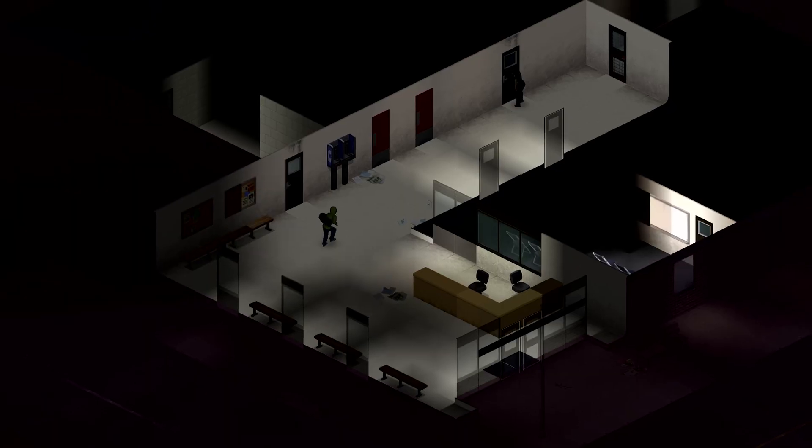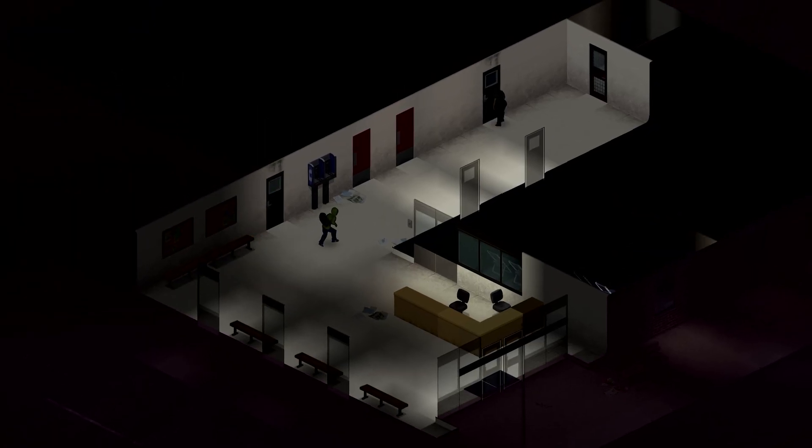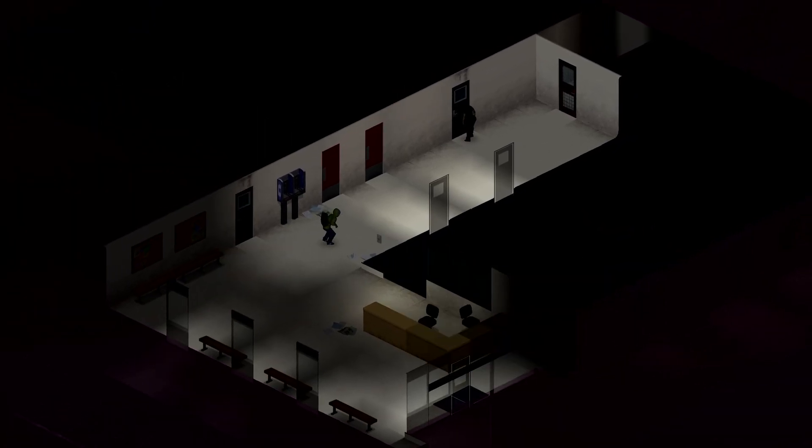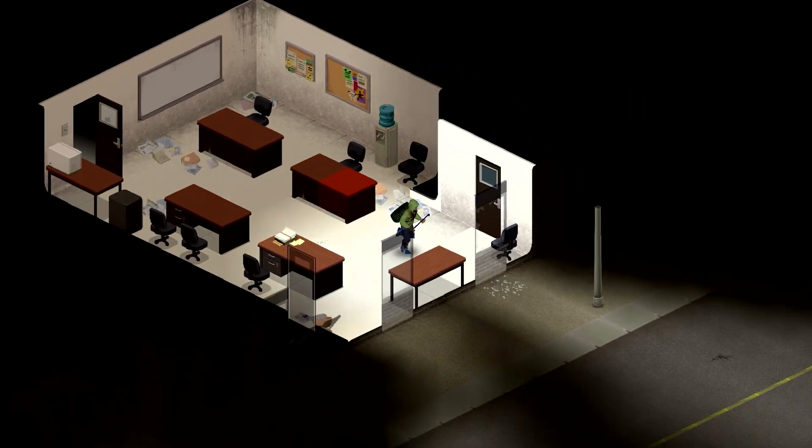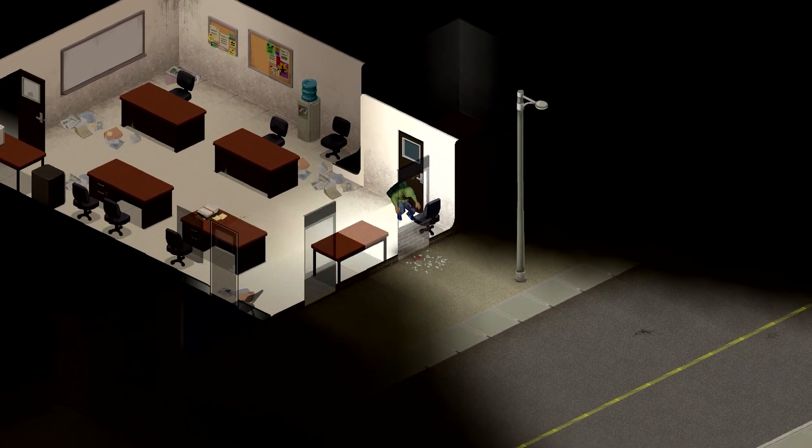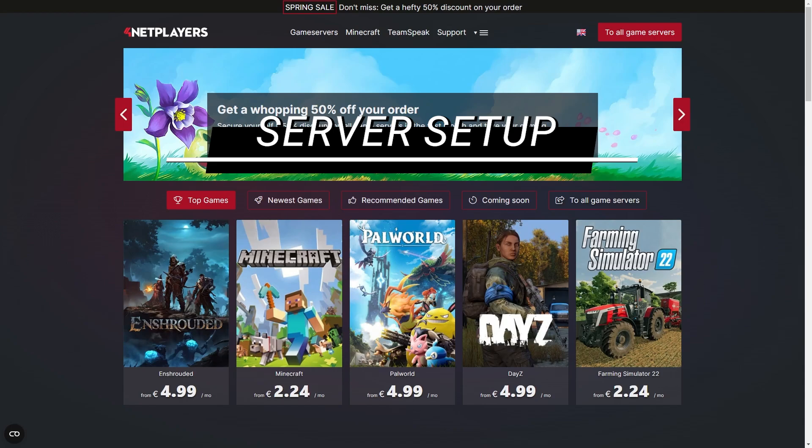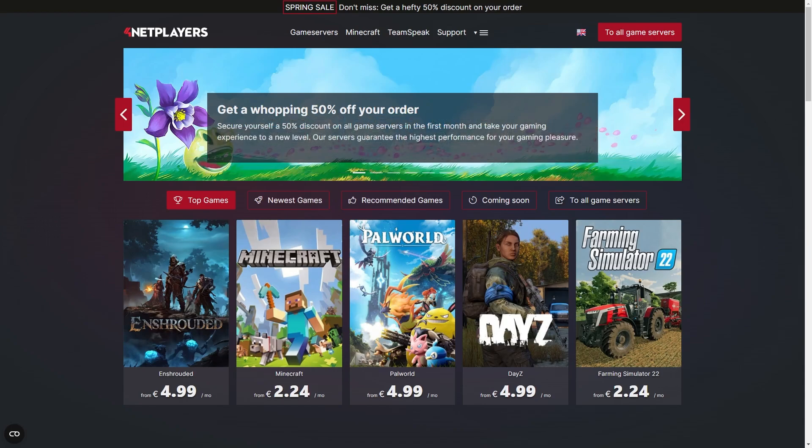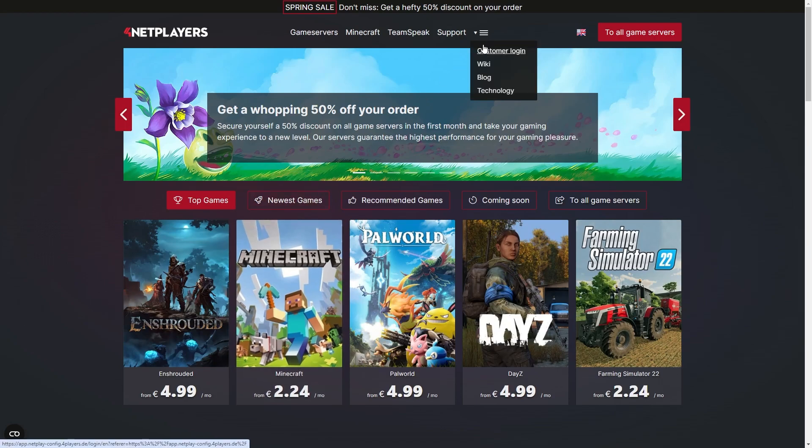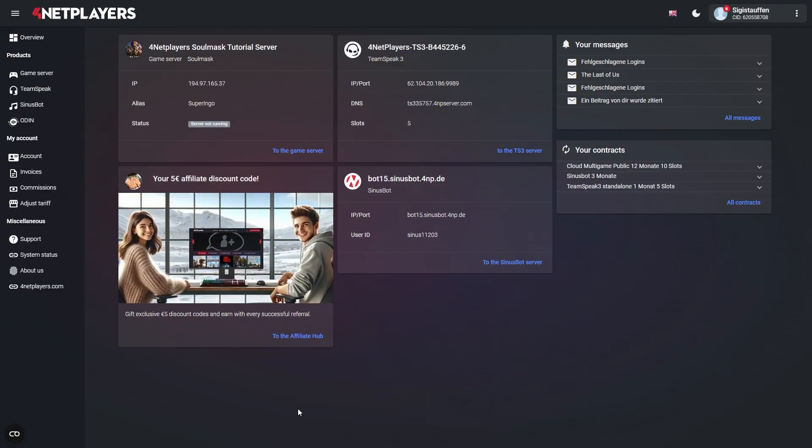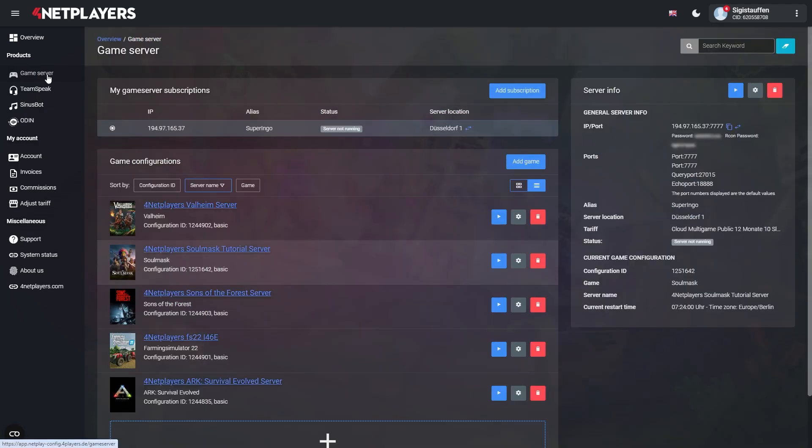If you haven't done so already, let us first create a server configuration for Project Zomboid. Head over to the customer login on 4Netplayers.com, go to game server and click on the big create a new game configuration button.